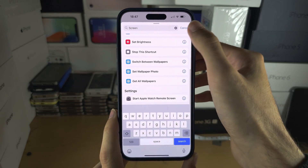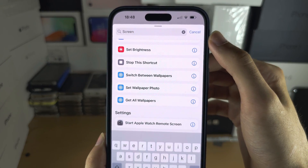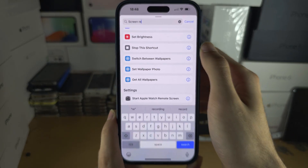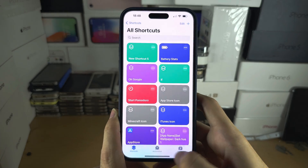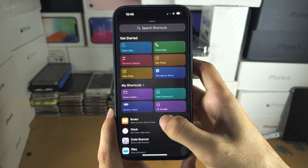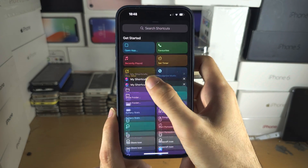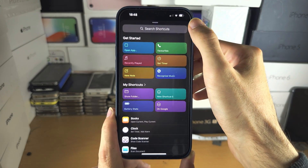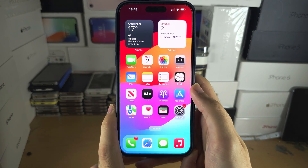If it is available in the future, update your software and search for screen recording, then it will show. Once your shortcut is created, you can tap Choose, and then you'd be able to choose the screen record shortcut in My Shortcuts. Until then, it is not possible.